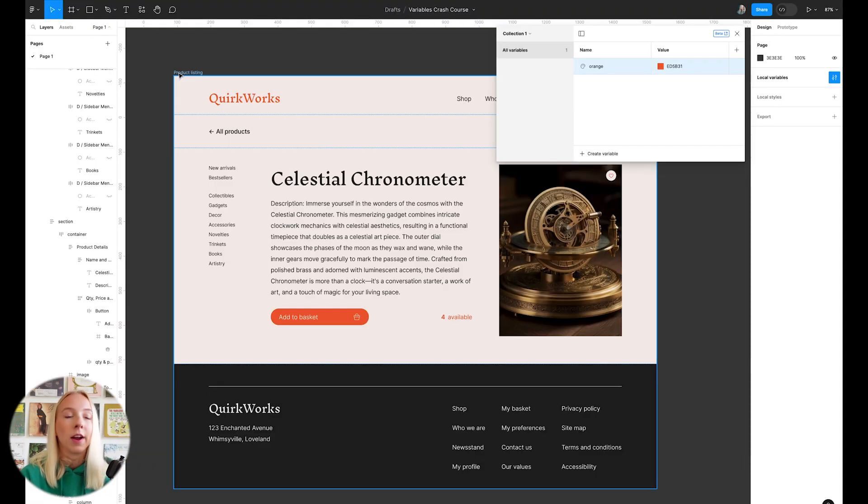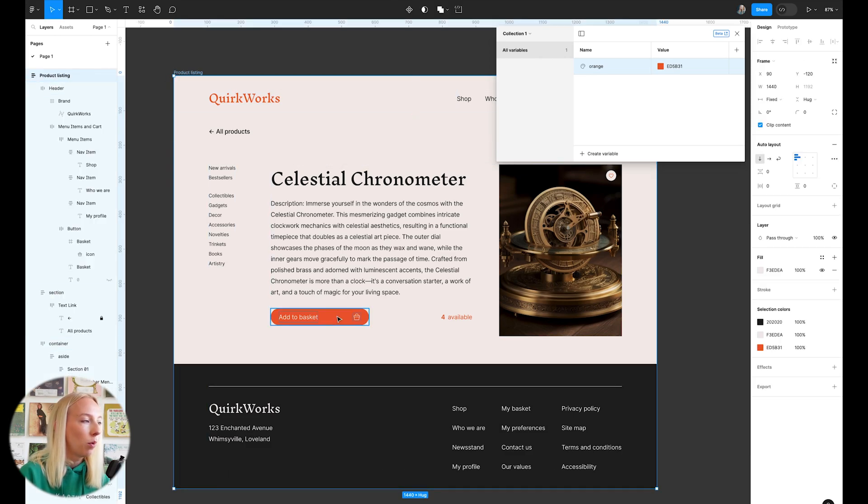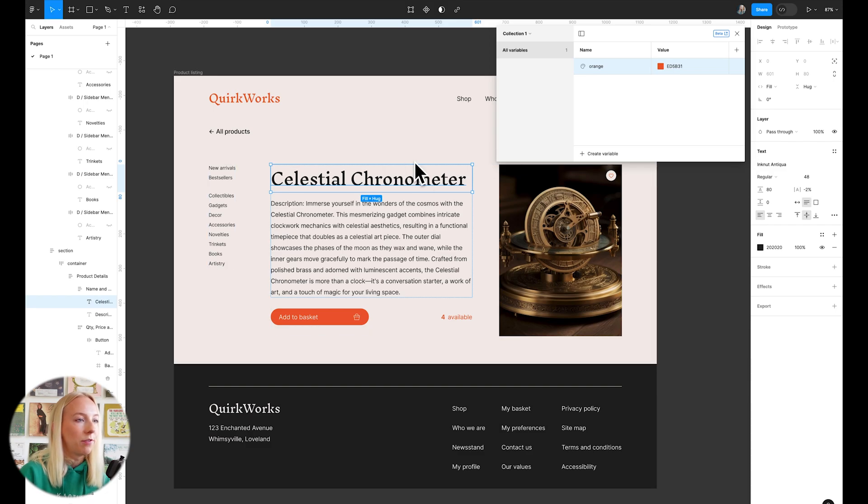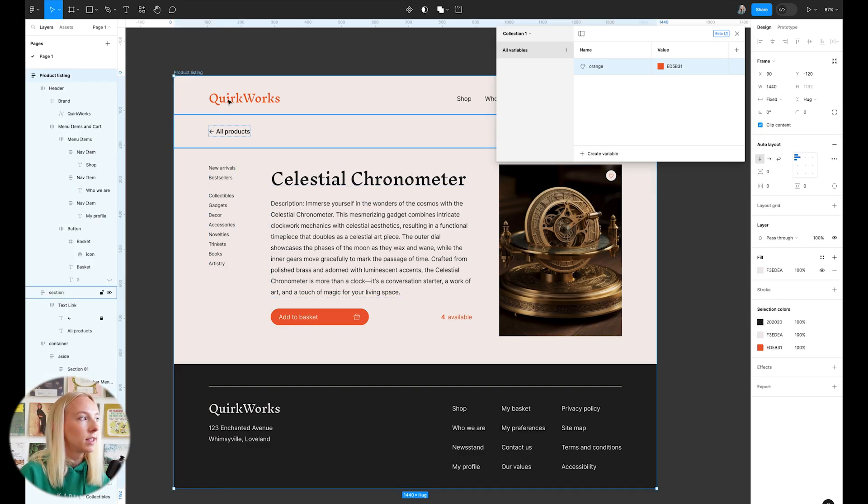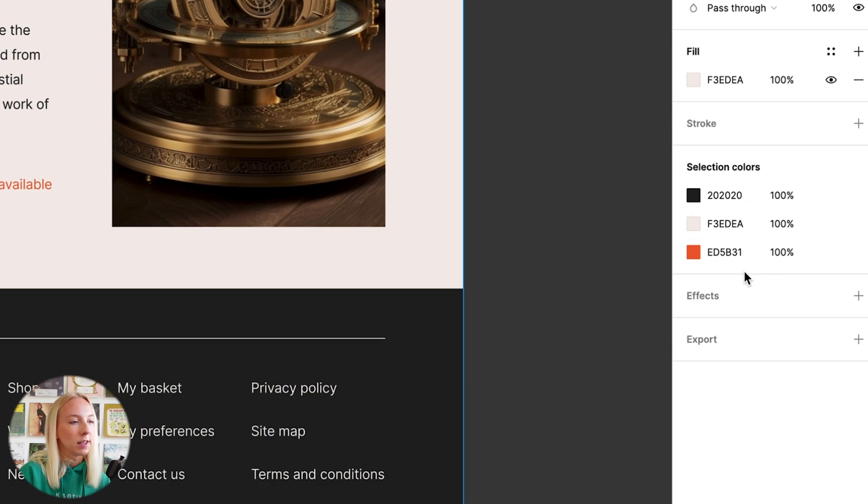Another way that we can create a variable is by selecting on a frame or any element and defining it that way. So I'm going to select on this whole frame and go into selection colors.